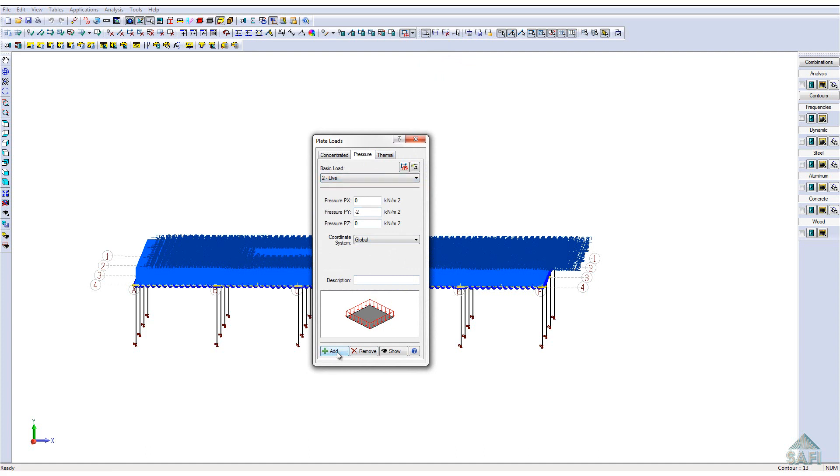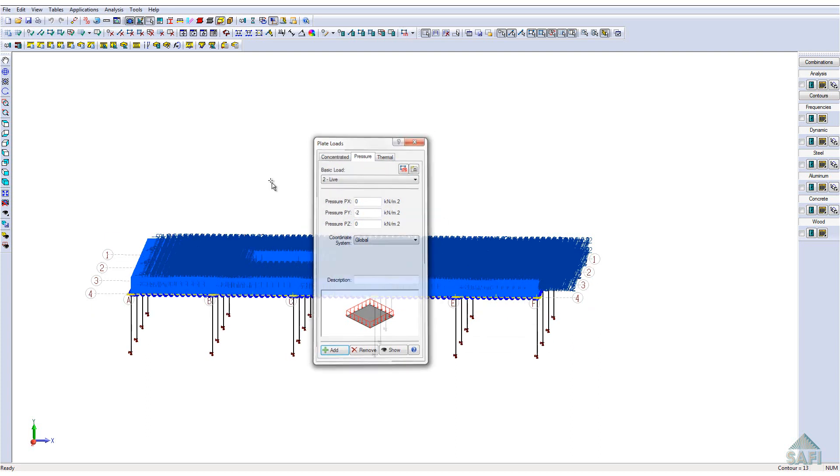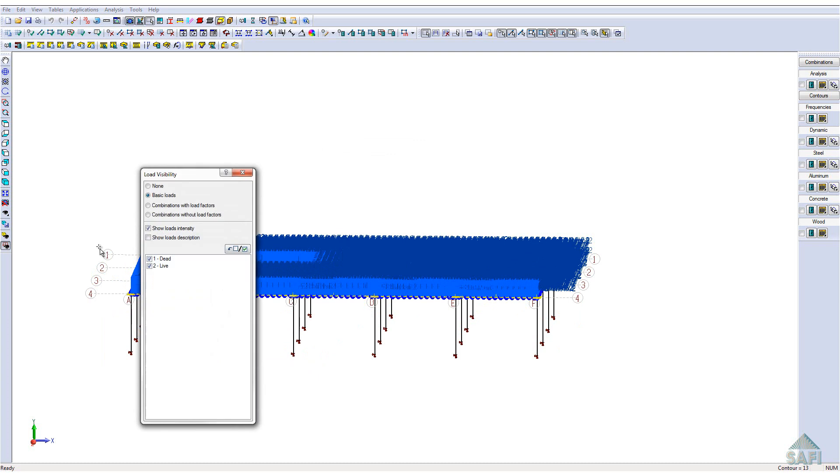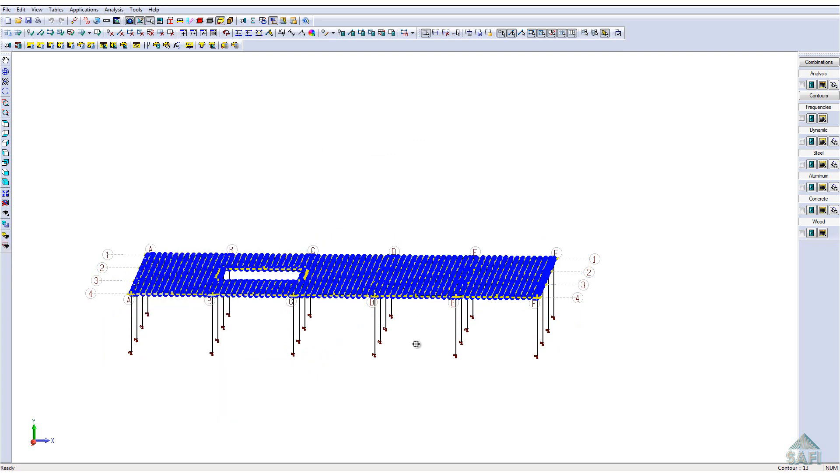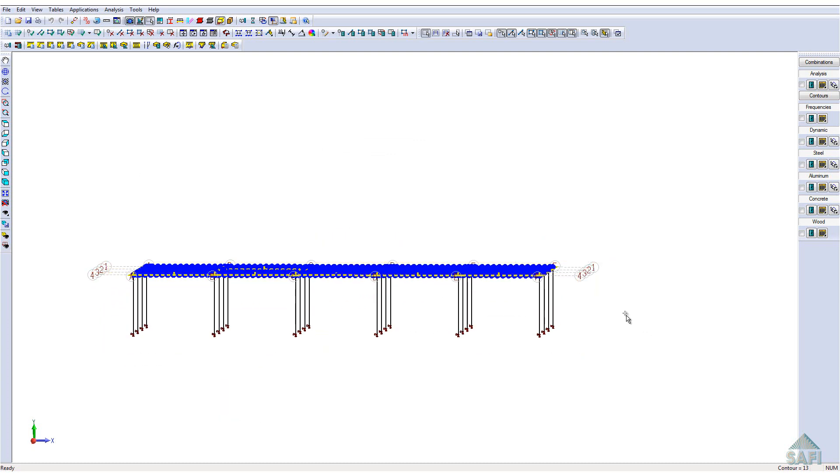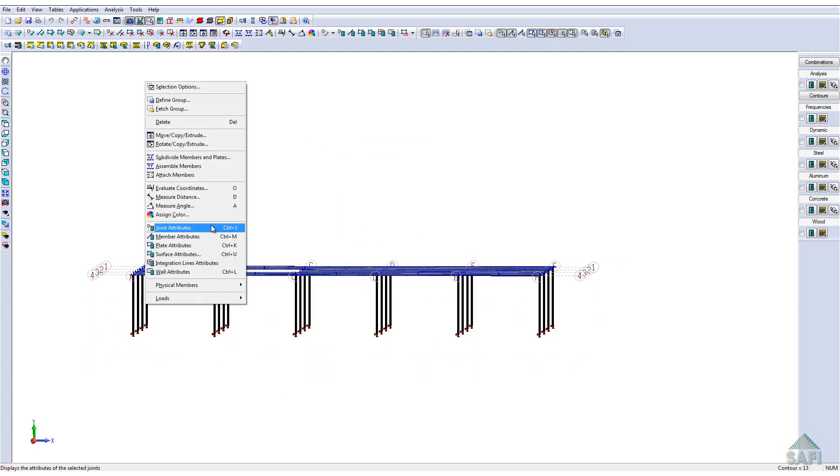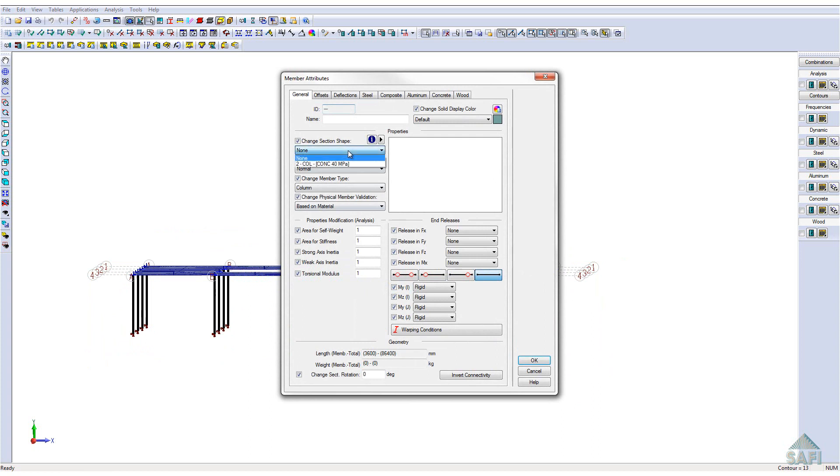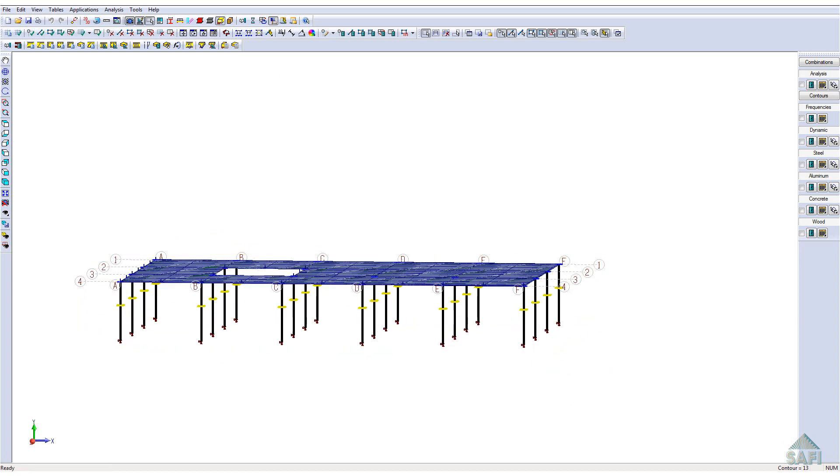Once these loads are created, we can hide these loads in the load visibility menu. Finally, we will define the section properties for the supports of the slab. Select the supports from the side view of the slab form, right to left. Then, place the section properties for these members. Once all of these steps are complete, we will be able to launch the analysis of the slab.